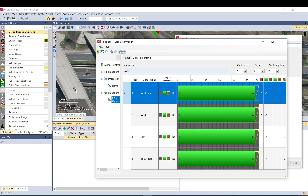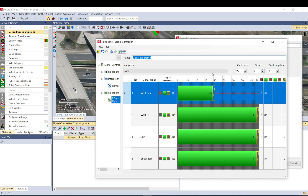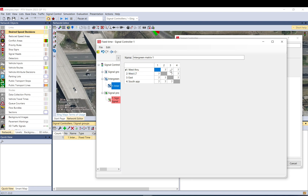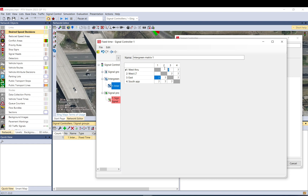Let's move the cycle time up a bit to 90. Offset and switching time is not necessary for now — we might look into that in later videos. For the intergreen matrix we can select intergreen matrix one. I already know I made a mistake because for example the left turn is not in conflict with that one, so we can just delete that. Also one with two — east and also the west through and the east — they are also not in conflict.